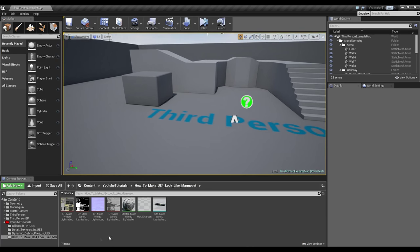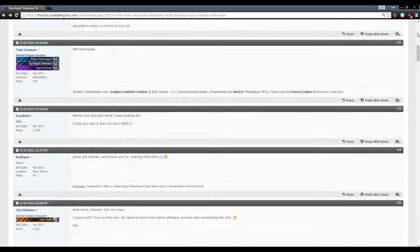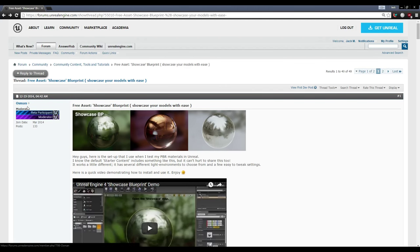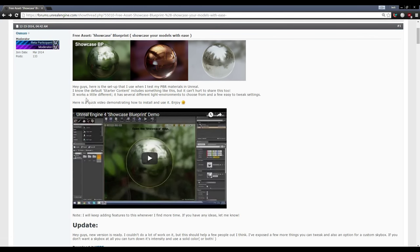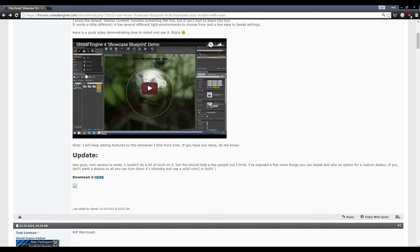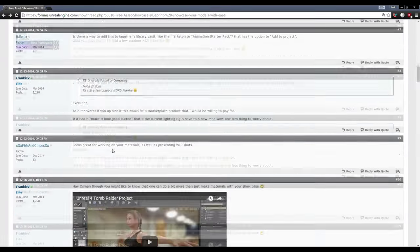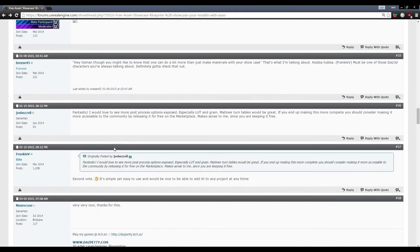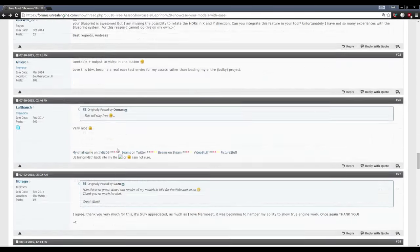The first step to doing this is we need to go to the Free Asset Showcase Blueprint thread created by Osman. This is a nice little blueprint that allows us to easily create HDRIs or add HDRIs to our scene. However, this download link is dead, so we need to go down to Post 35 to see a link that works.